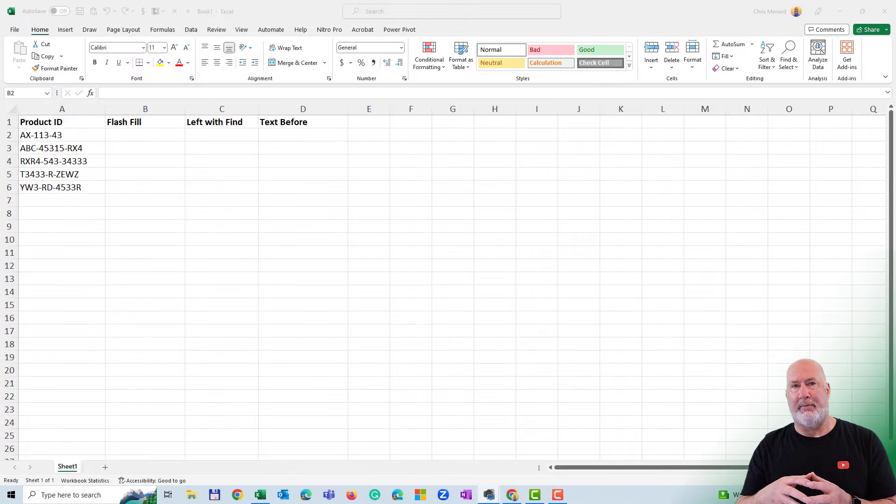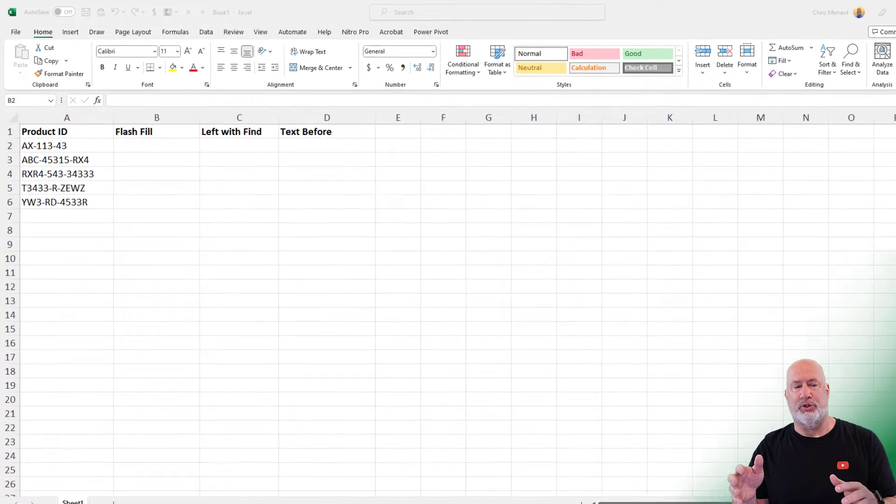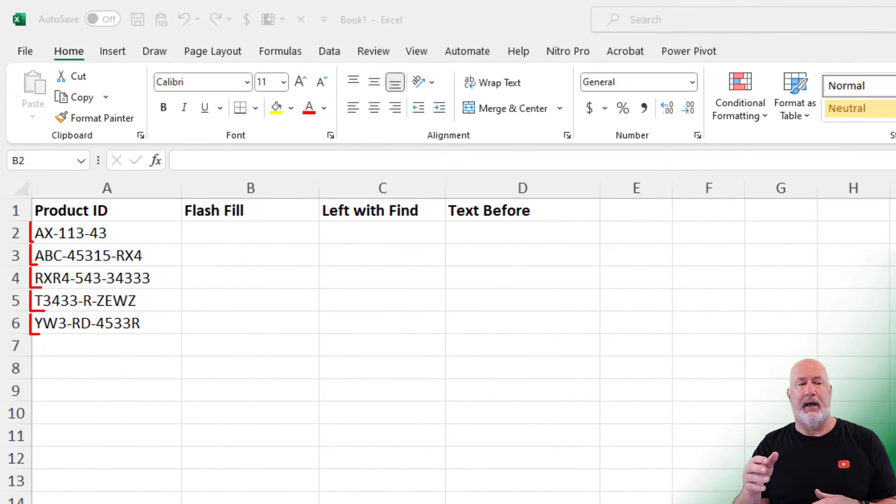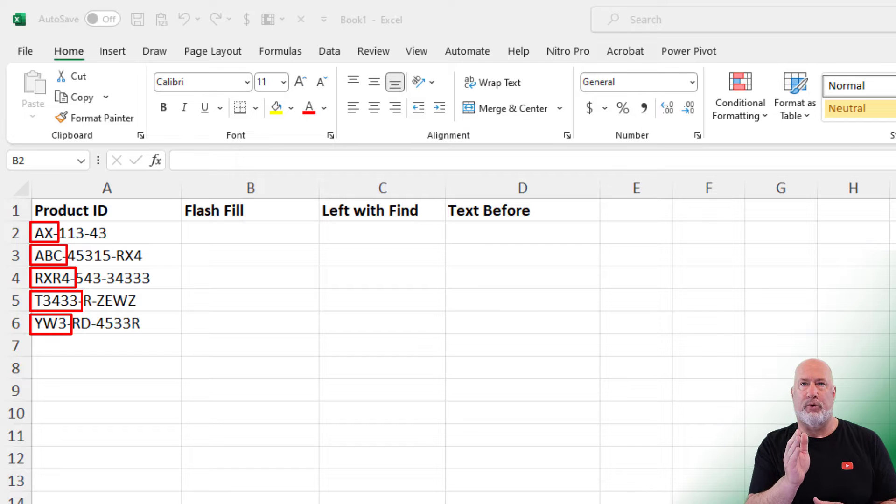So if you notice in column A, I got some product IDs. They have dashes in between them. I need to extract the first part before the first dash.